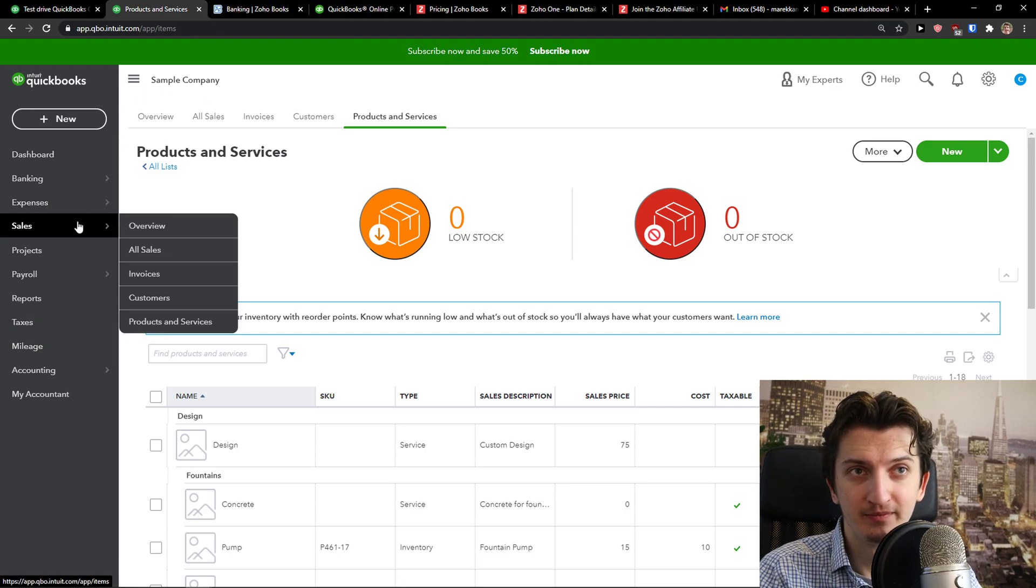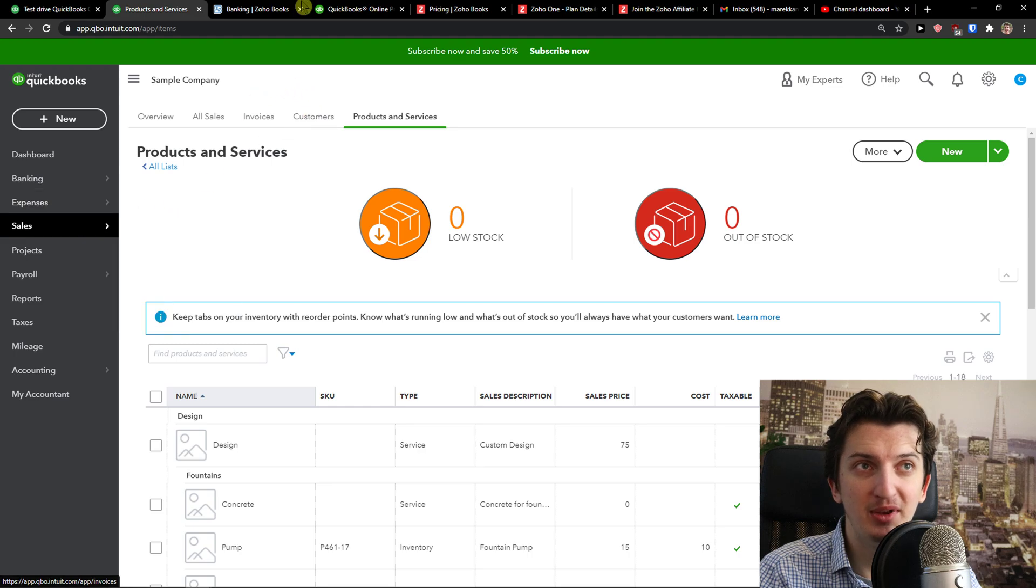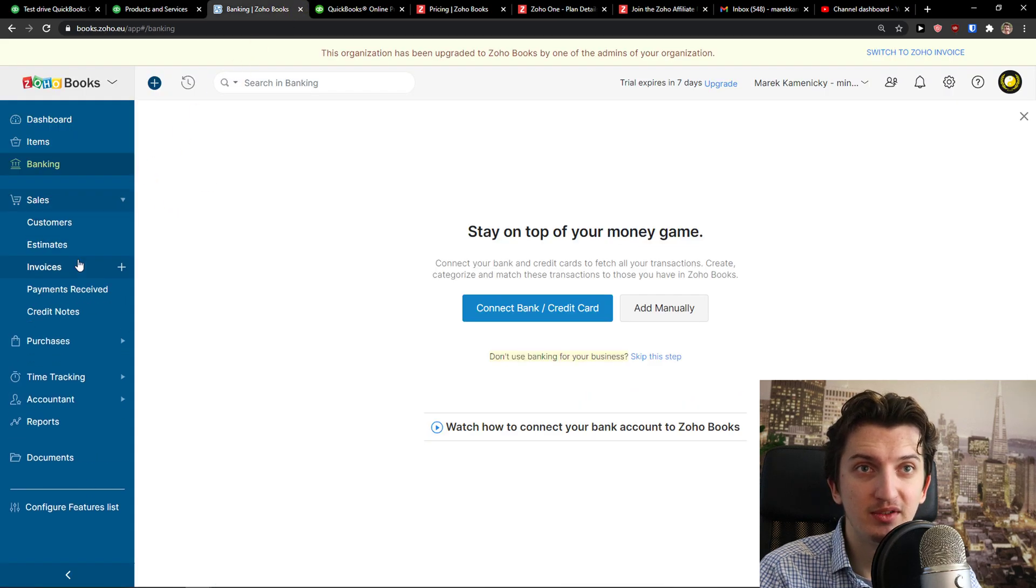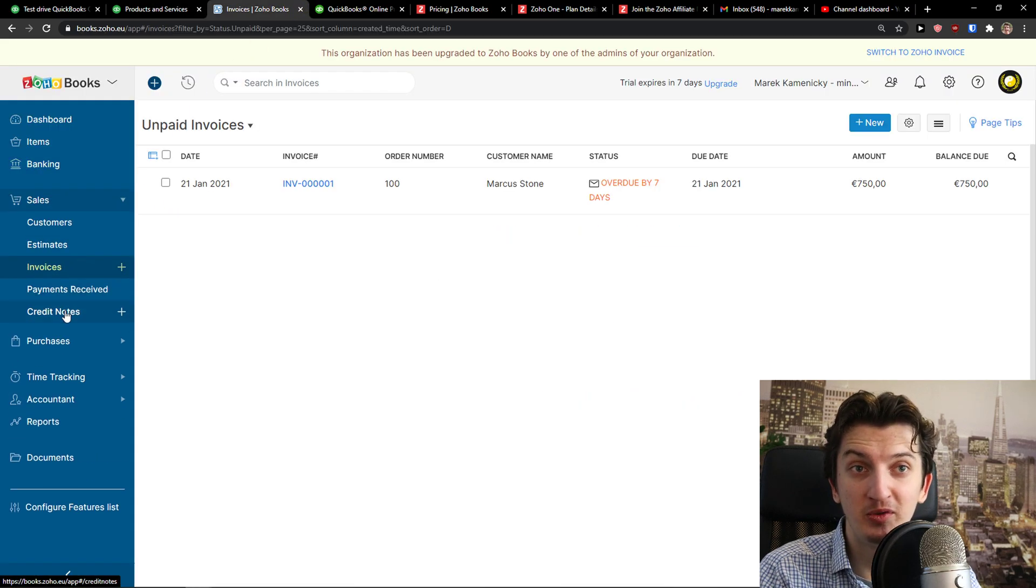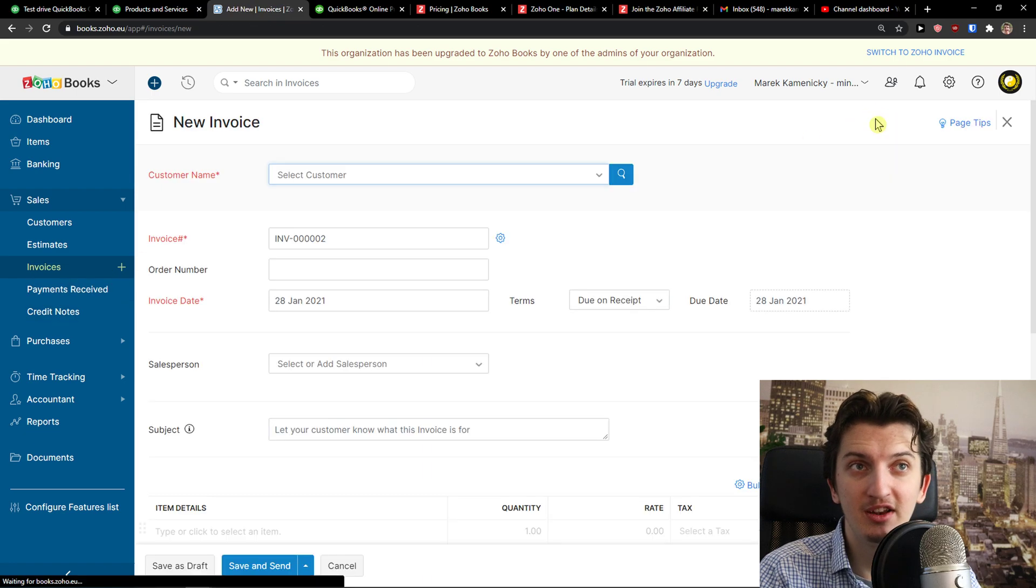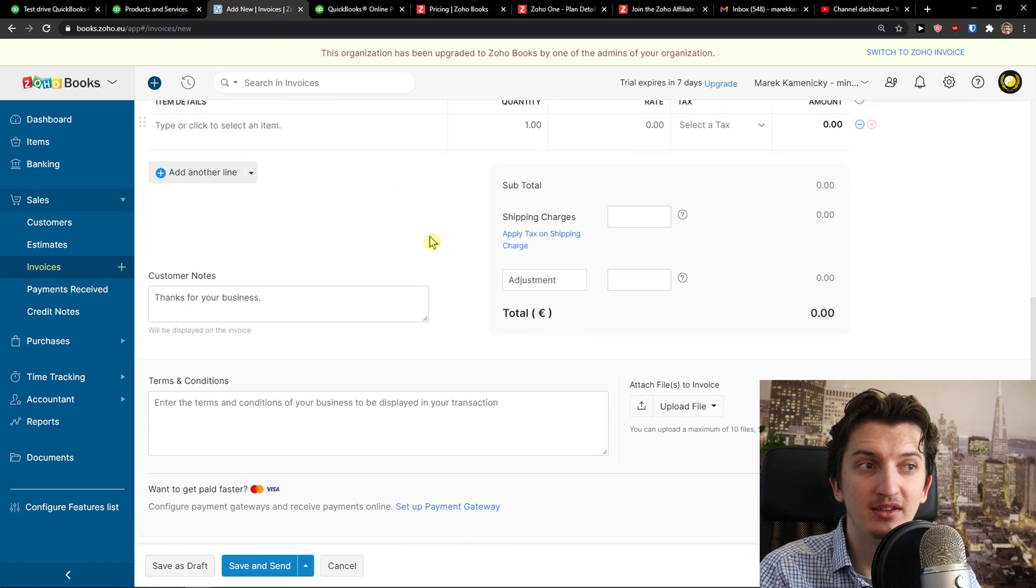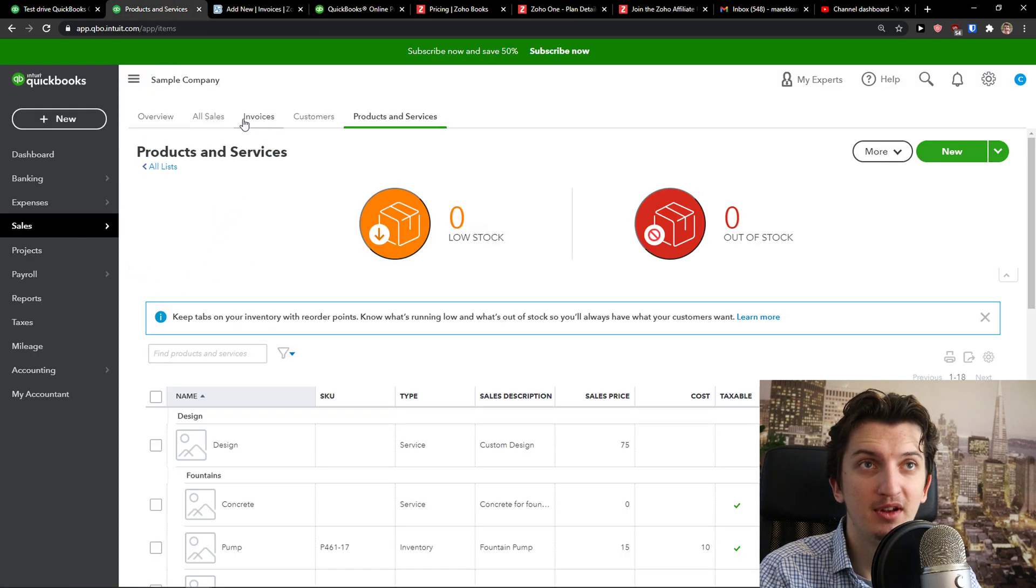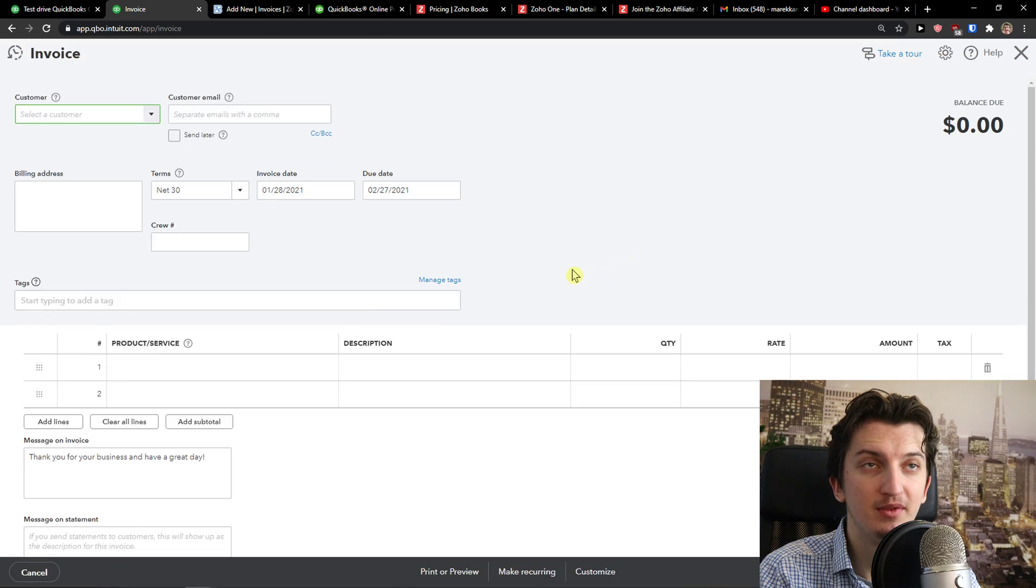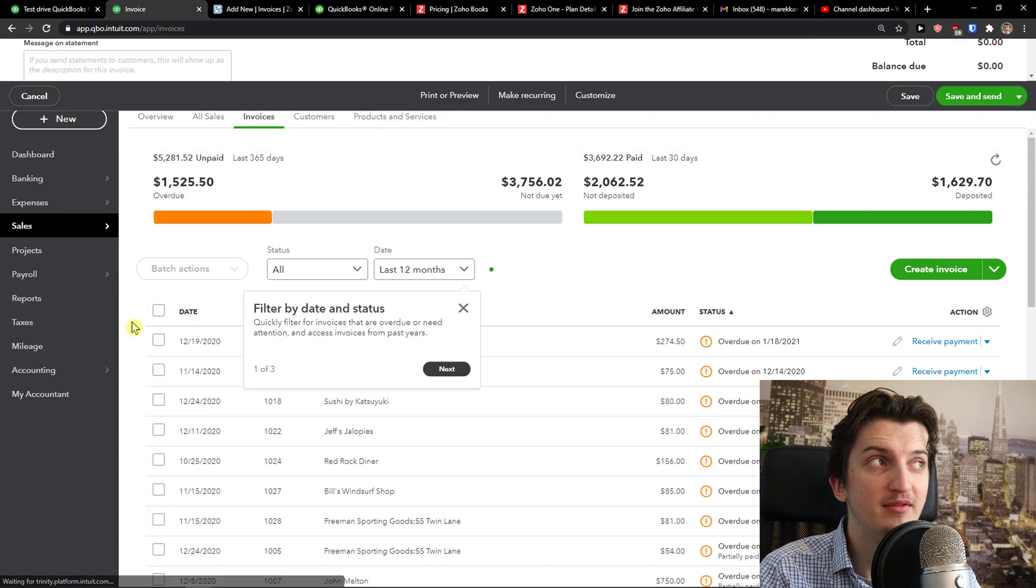To go further, you can simply come here and create invoices, sales, estimates, payment receipts, credit notes. You got everything. I just click here, click new, and I can simply create an invoice. Same with QuickBooks, invoices, create invoice. And voila, here you got it.